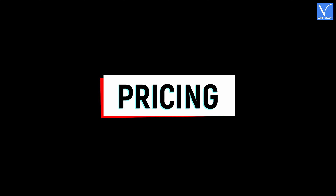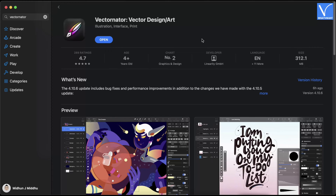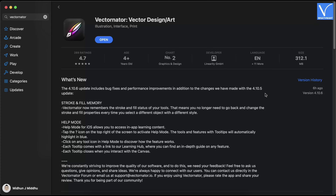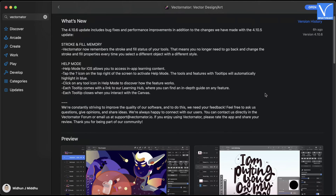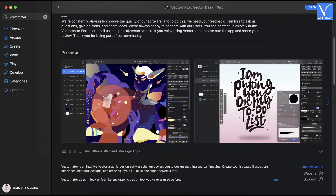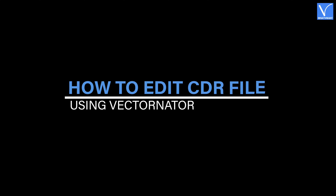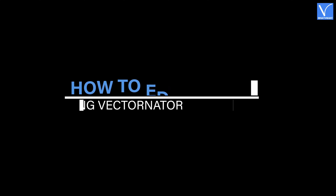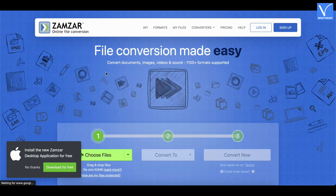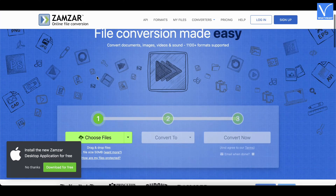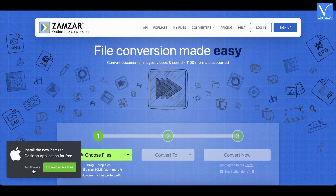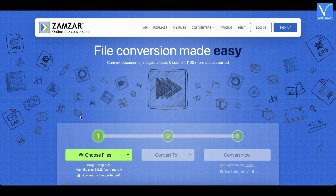Pricing: Vectornator is available for free and can be downloaded from the App Store. It can be accessed on iPhone, Mac, iPad, and iMessage apps. How to edit a CDR file for free on Mac using Vectornator: CDR files can't be edited directly in Vectornator, so you need to convert the CDR file into an Illustrator format such as AI first.